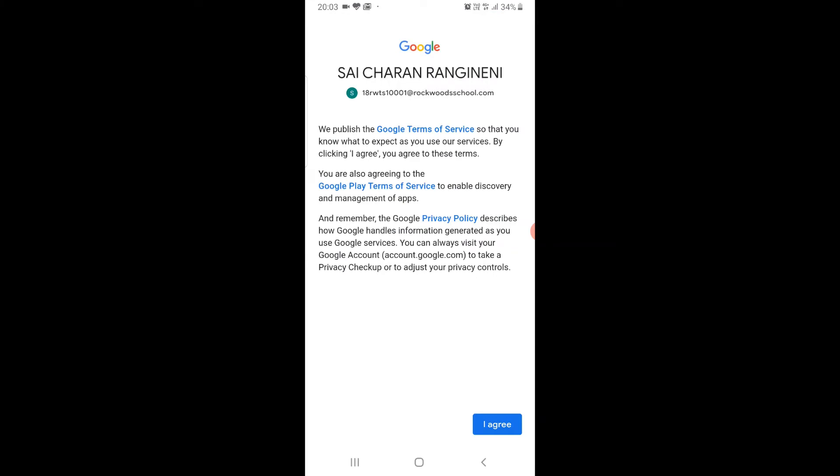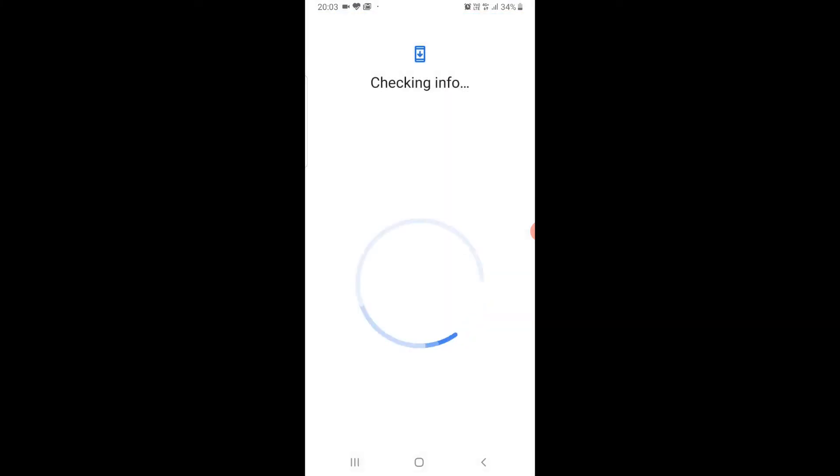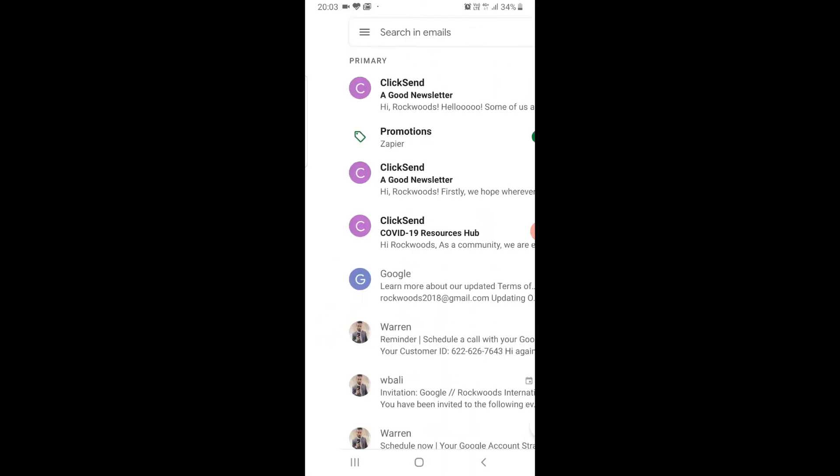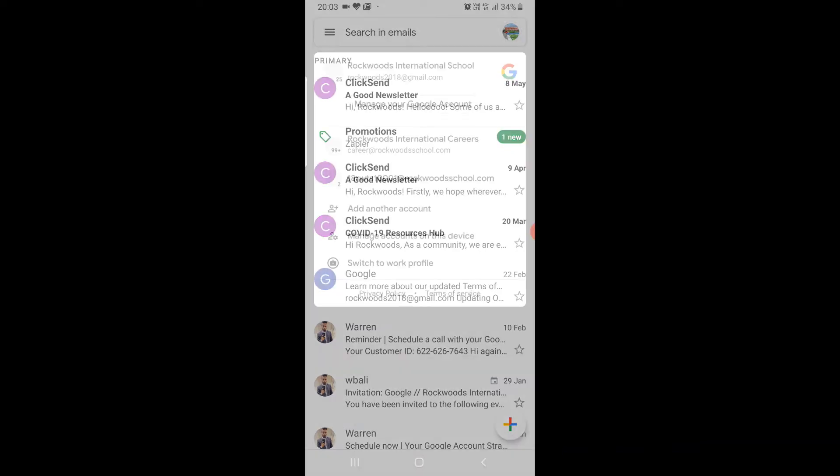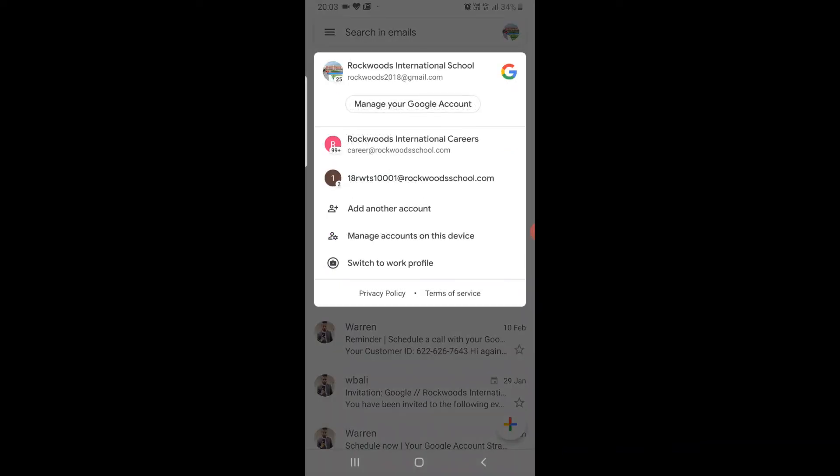Click on I agree and accept when prompted. Now click again on profile on the top right and switch to your account.